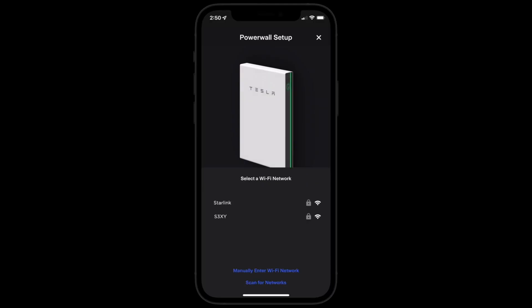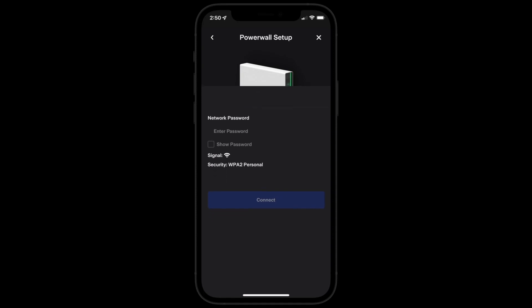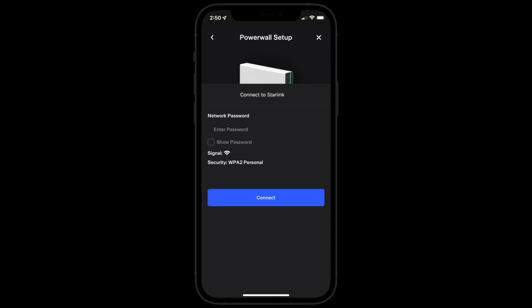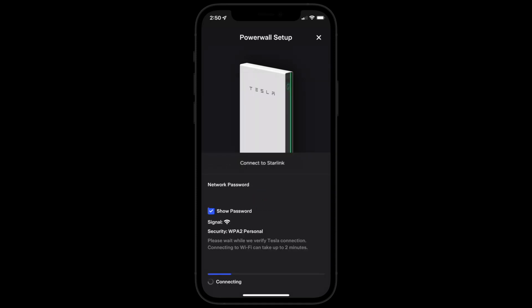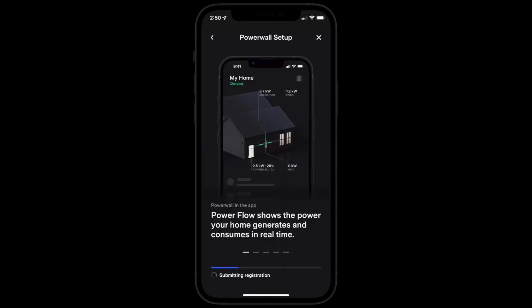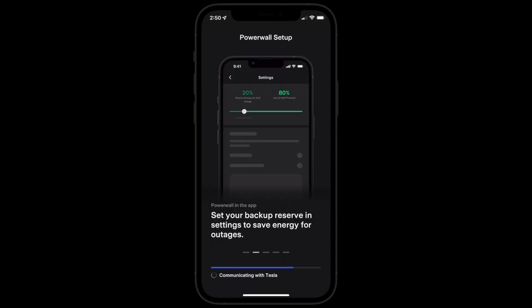Select your home Wi-Fi network and then enter your network password. Tap to connect your Tesla product to your home Wi-Fi. Your system's power flow and energy data will sync with the Tesla network. This may take up to five minutes.